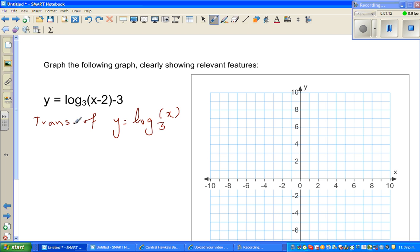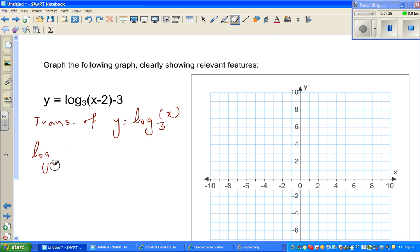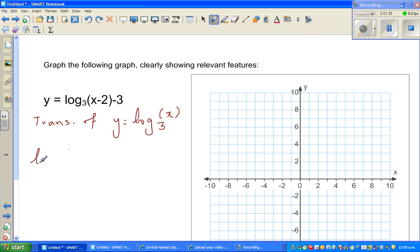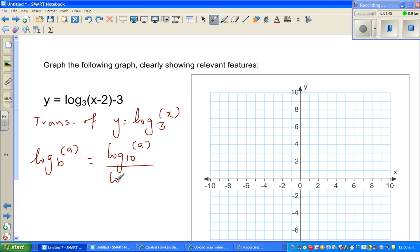There is a very neat formula that is very useful: log of a base b is nothing but log of a base 10 over log of b base 10. So when you say log of a, the base is 10, divided by log of b base 10.